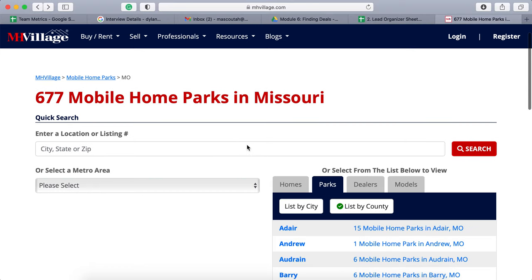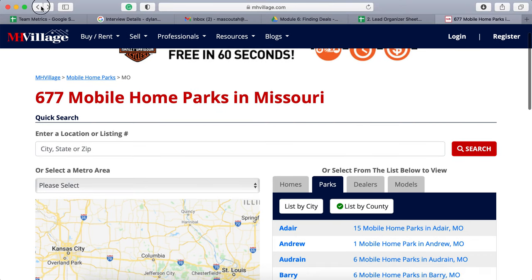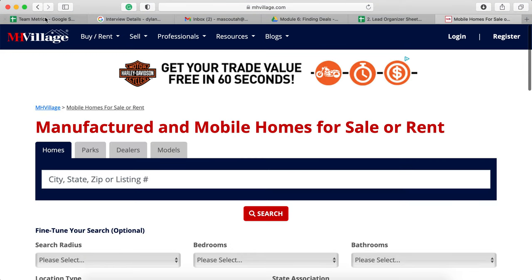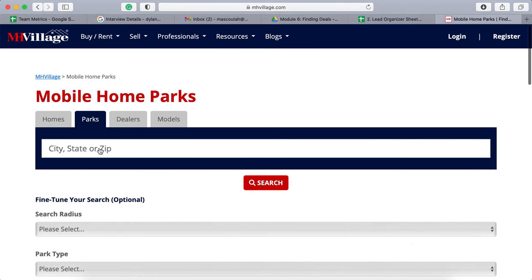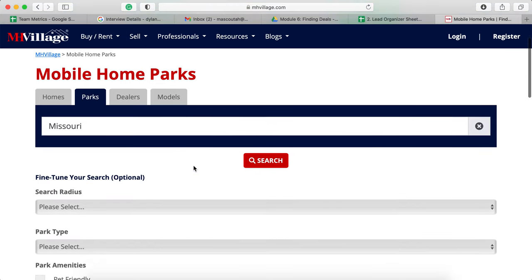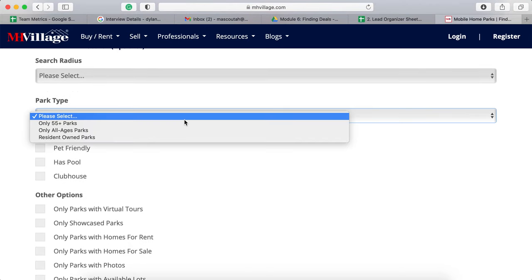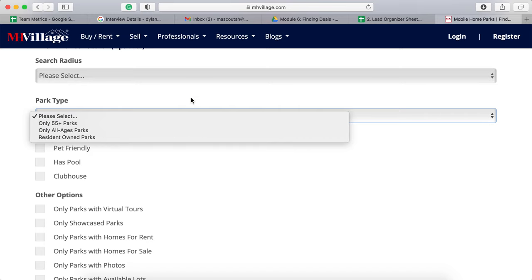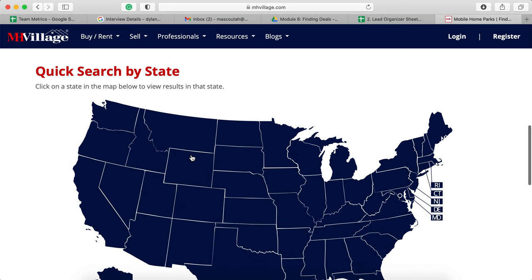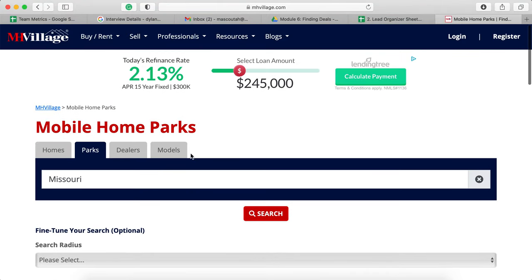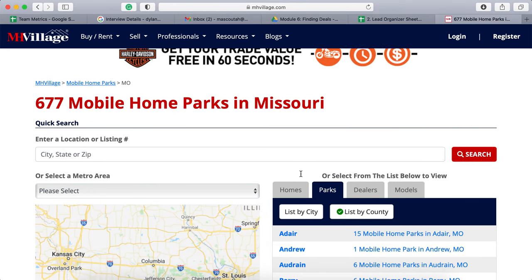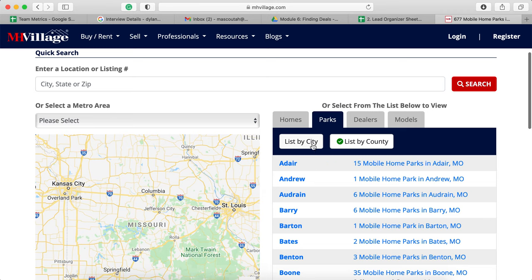As you can see, they also have an advanced search. I'm looking to see if there's a way to find parks under a certain size. So let's go — Missouri, park type, we want all age. Now this is good. I just wanted to make sure that we couldn't select like an actual size park. So let's say my state was Missouri and that's my investing state.